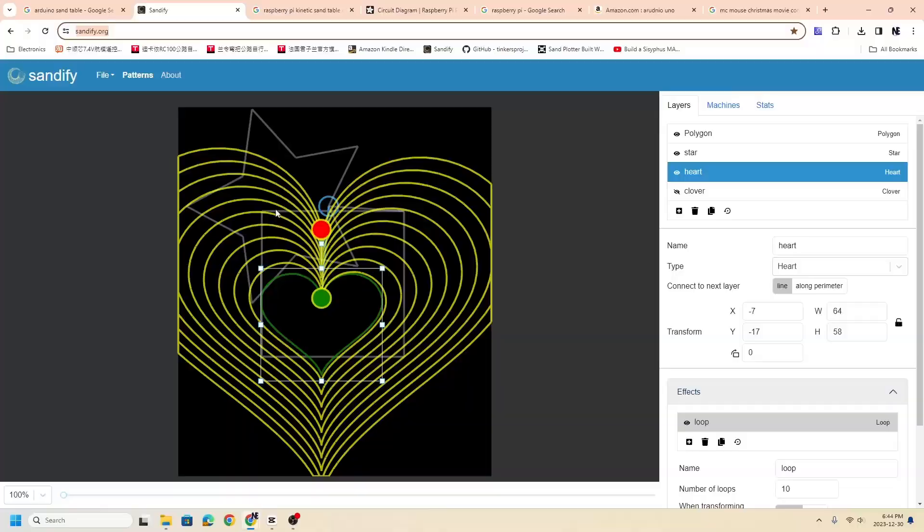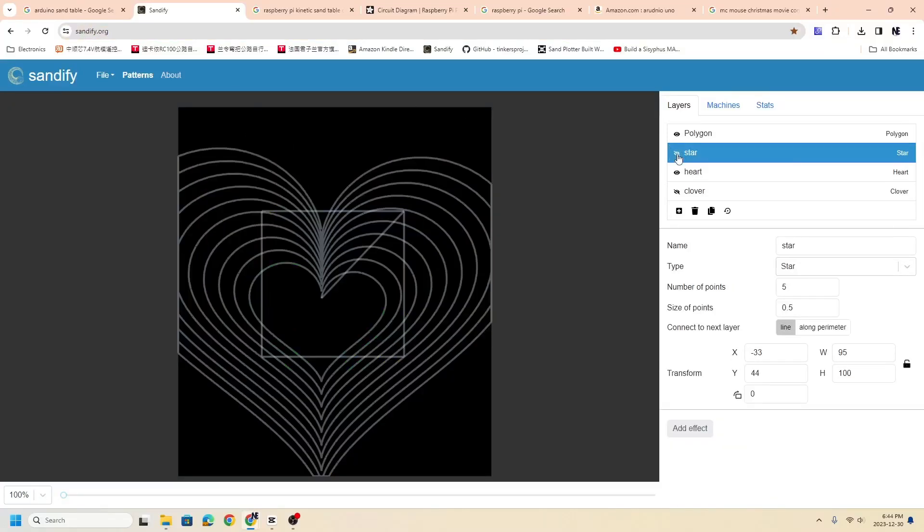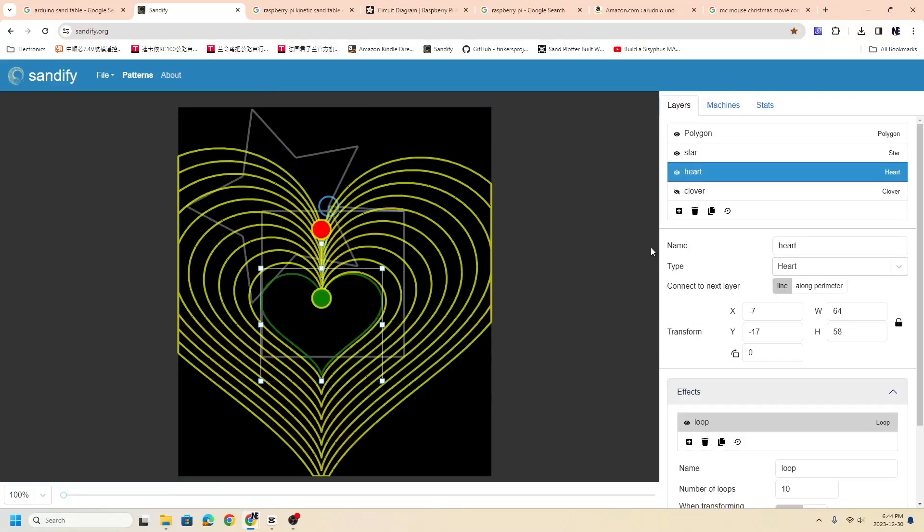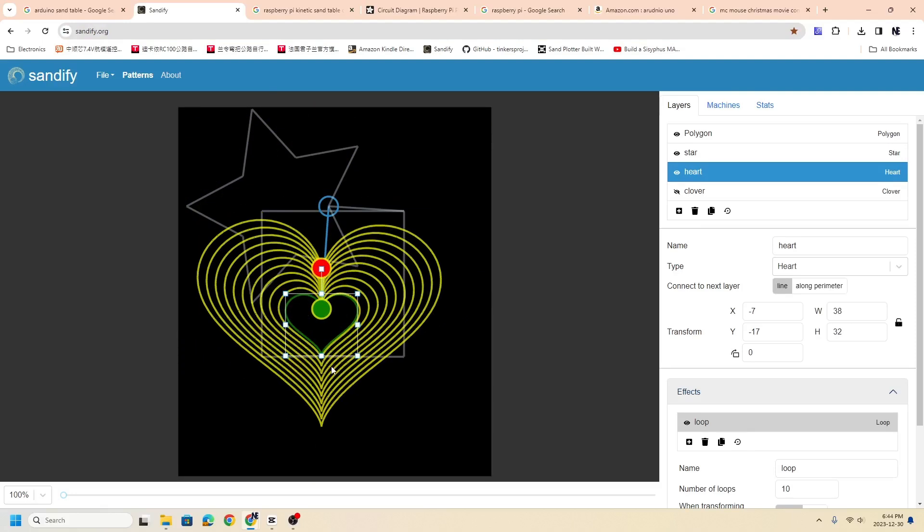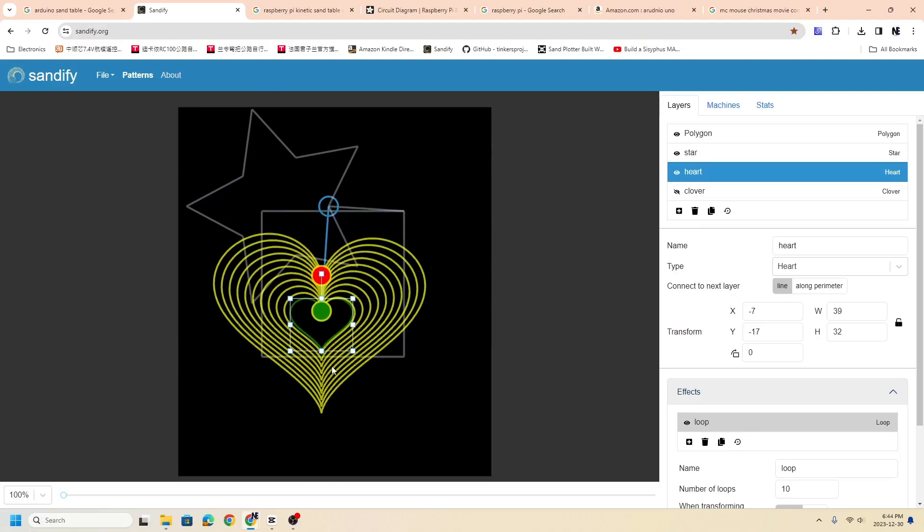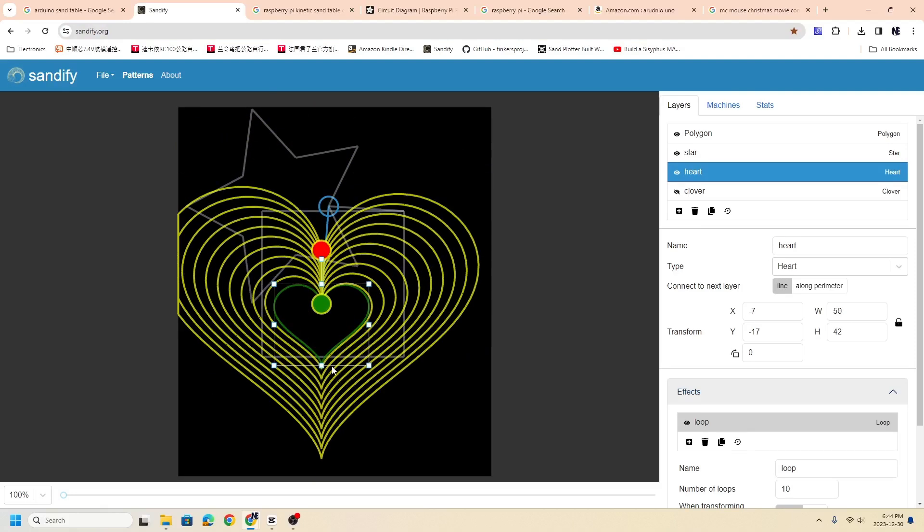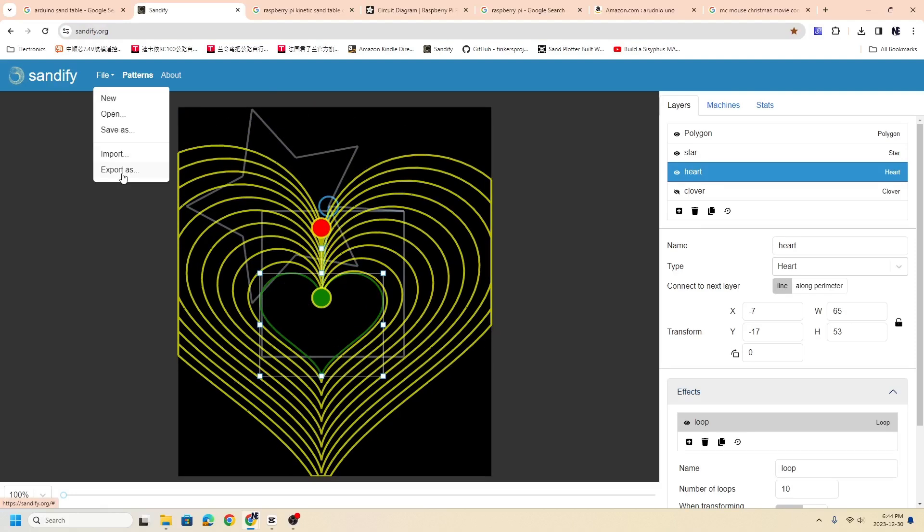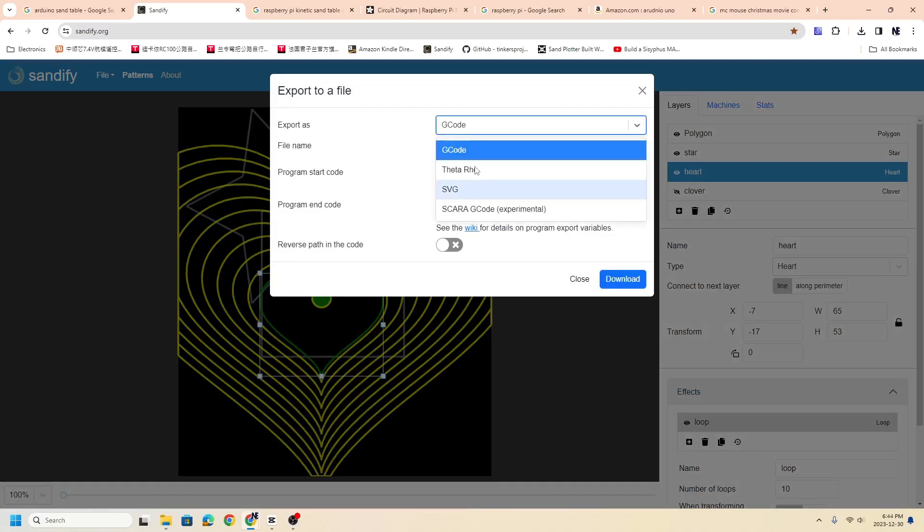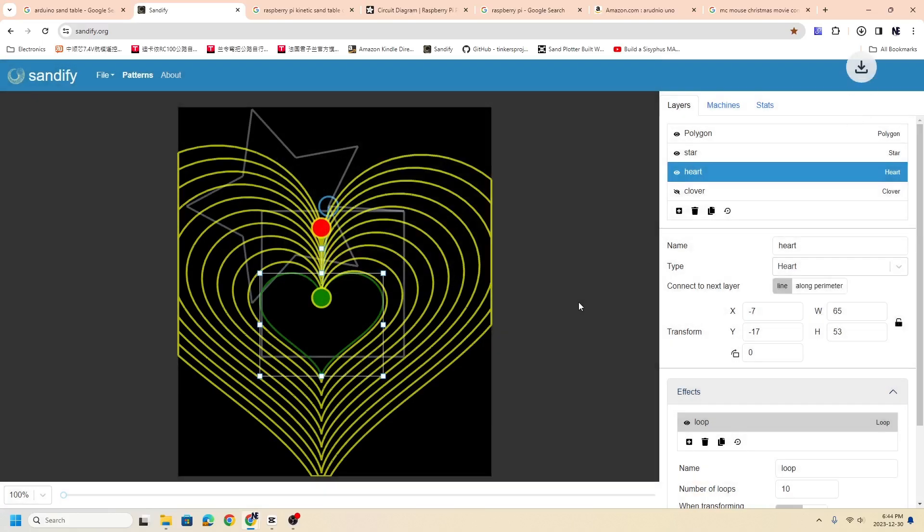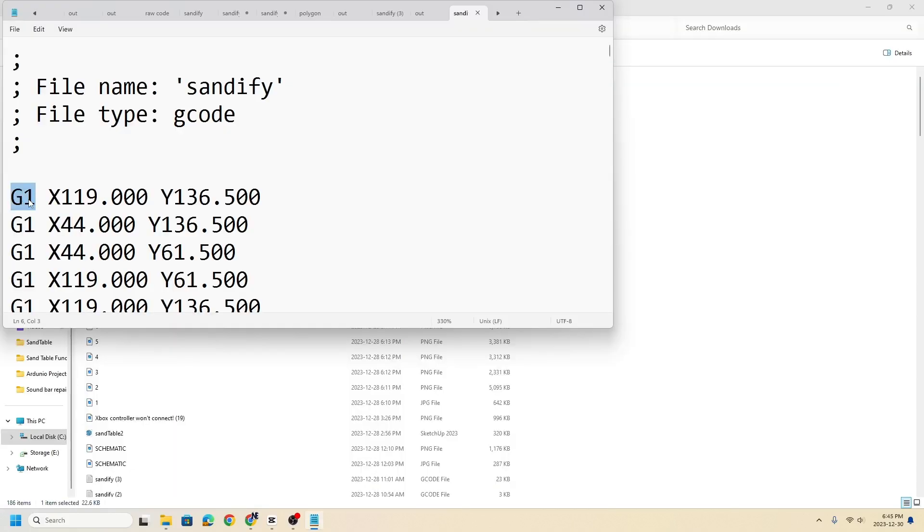I'll show you exactly how I did that. The different designs are normally done in Sandify.org, and it allows you to draw different things and patterns. Then you can export the G-code.